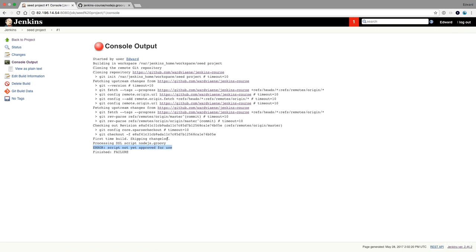So this is basically a safety mechanism. Because we need to first approve this script before we can use it. Before this code that is on my GitHub repository is trusted. And then it can be executed.